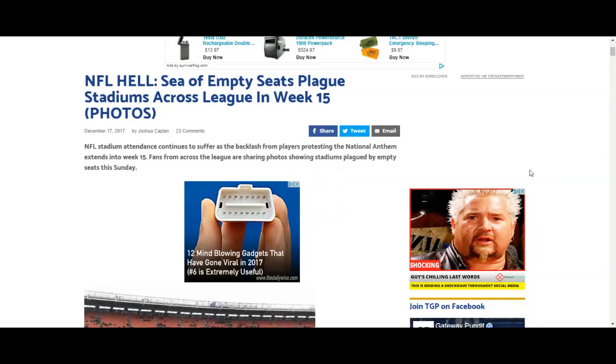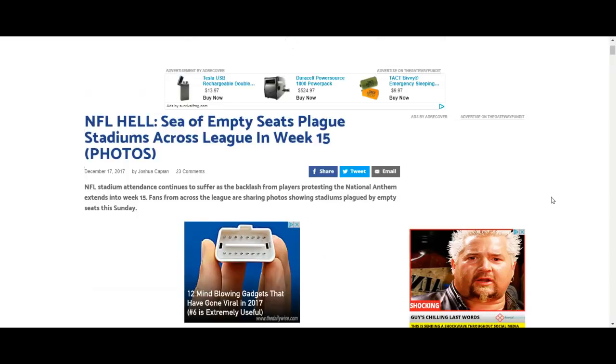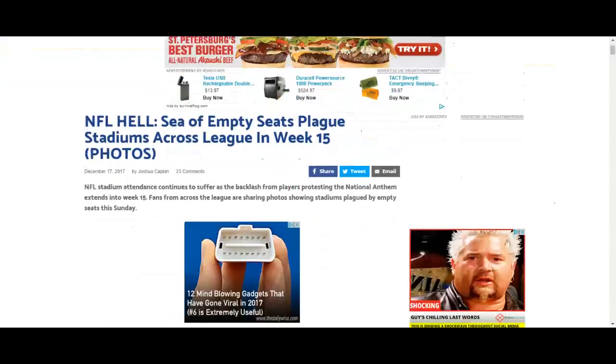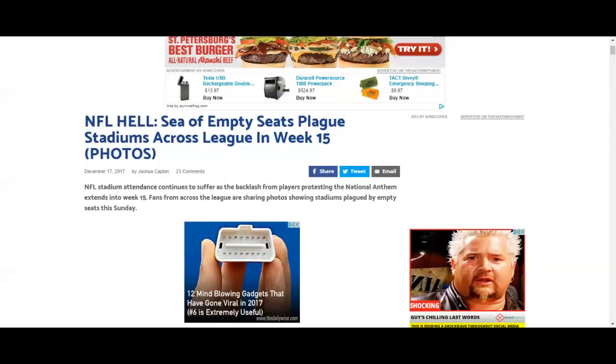Alright guys, I'm back with week 15 of empty seats. I'm on Gateway Pundit, our website, and we got more pictures of week 15. It just keeps getting worse for the NFL. We got plenty of empty seats.